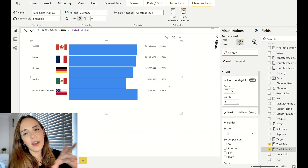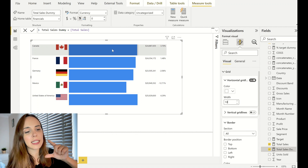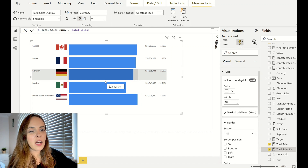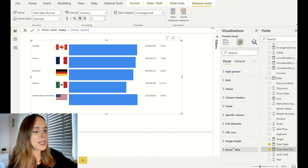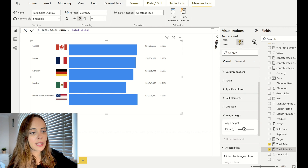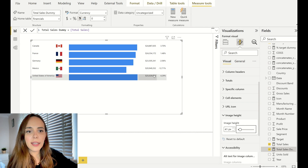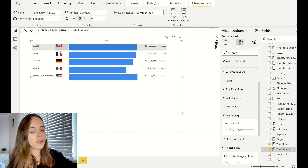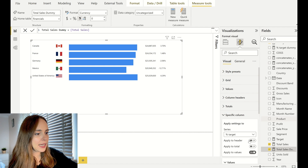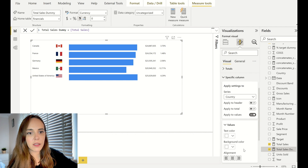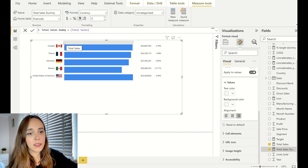I'm increasing the row padding so there is more space between the bars. The flag image is taking up a lot of space, so I'm adjusting the Image Height option to make it smaller — you can see the bar heights reduce accordingly. I'll set a smaller value so it looks clean. Then, for the country name column, I'm going to the specific column option, selecting the country, and setting it to right-aligned. Finally, I'm resizing the columns so everything is properly aligned.